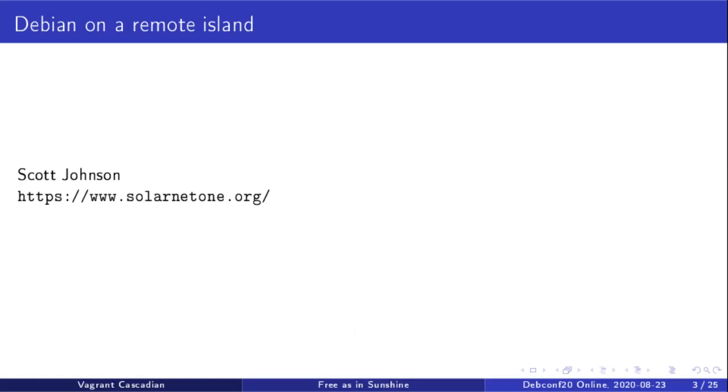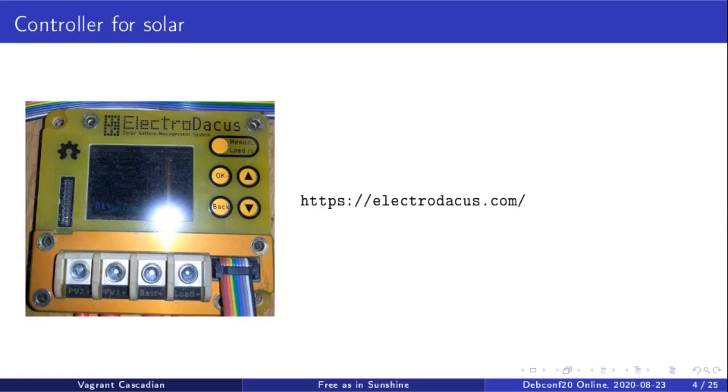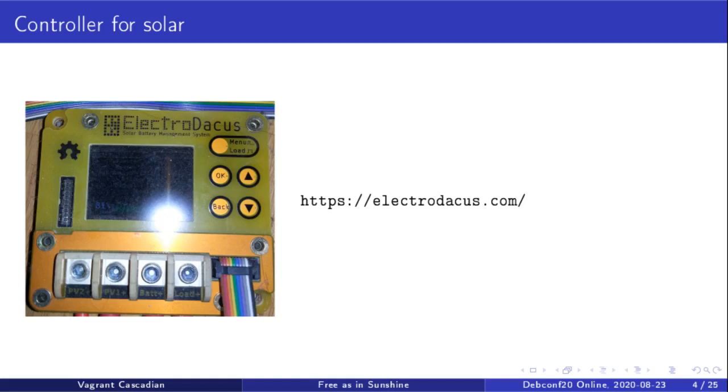He pointed me to a Kickstarter project put on by ElectroDacus. This project was for a battery management controller for solar systems, and one of its main features was that it supported a relatively new form of battery chemistry called lithium iron phosphate.